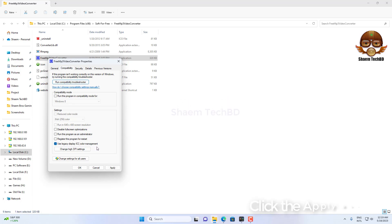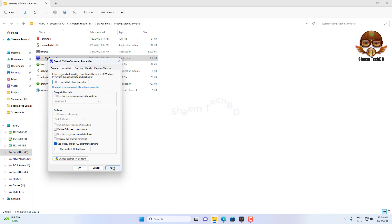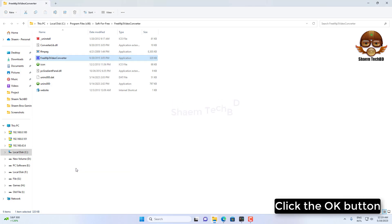Click the Apply button and click the OK button.